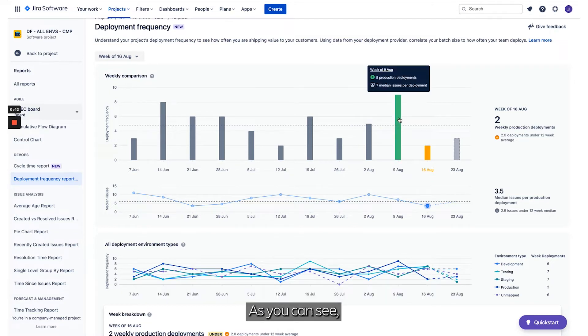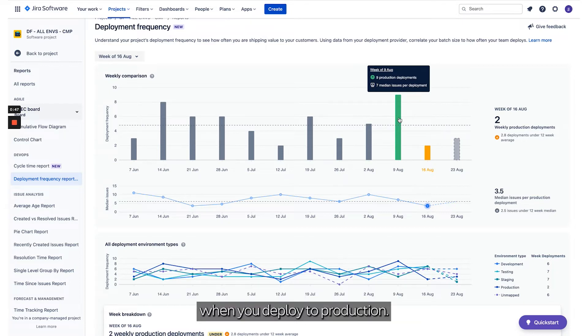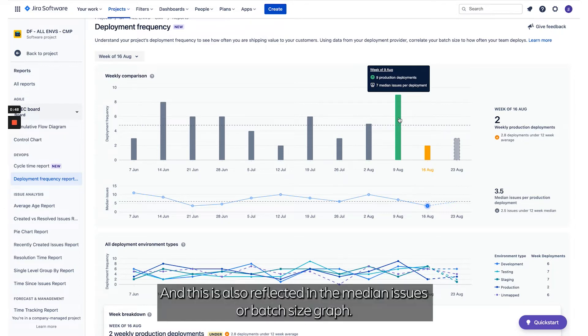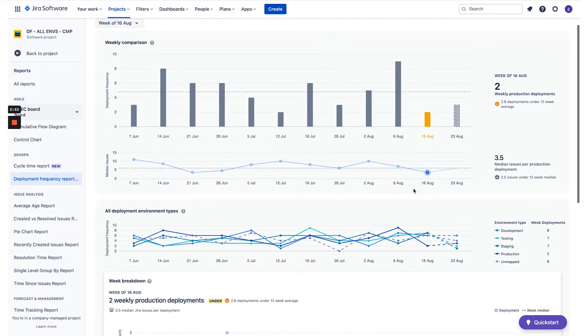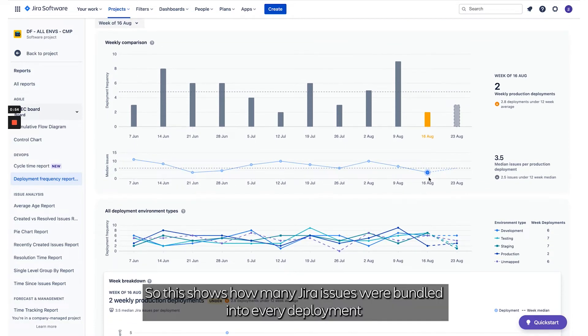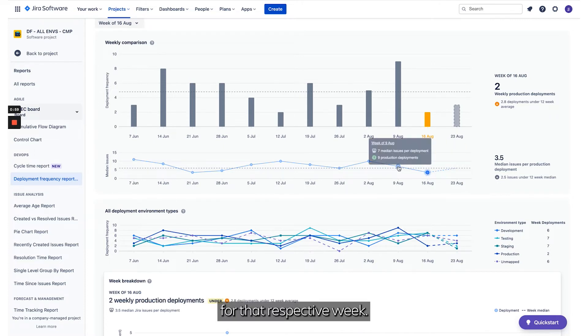As you can see, higher Deployment Frequency means a slightly lower risk of things going wrong when you deploy to production. This is also reflected in the Median Issues or Batch Size graph, which shows how many Jira issues were bundled into every deployment for that respective week.